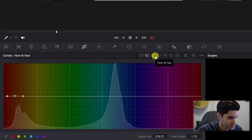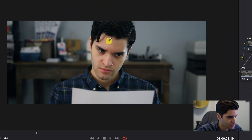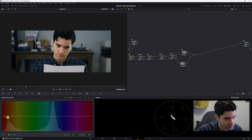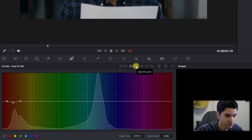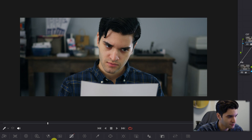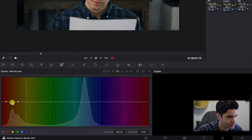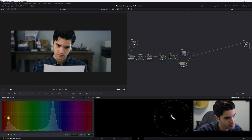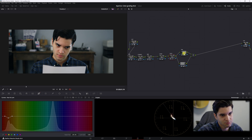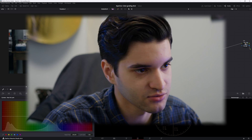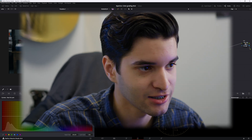Go back to the face node, back to curves, and go to hue versus sat. Highlight the face and bring down the saturation of the face a little bit. Then go to hue versus luminance — that's color versus brightness — so we're affecting the brightness of the color. Click on the face and drag down a little bit. We did those two things so the face isn't looking unnatural and isn't popping out too unnaturally.